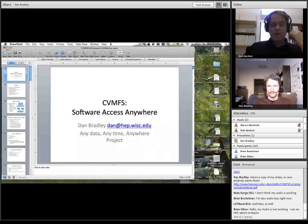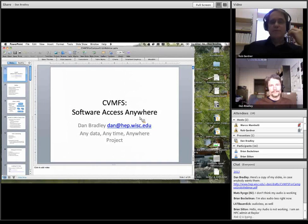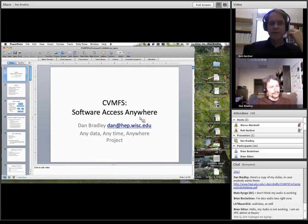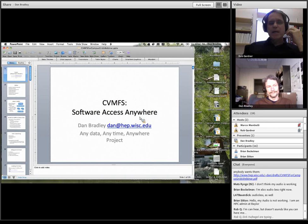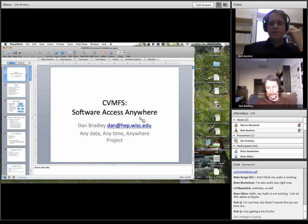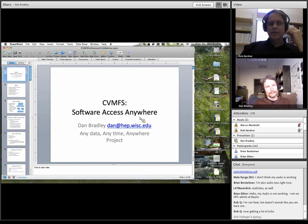Welcome everyone to our inaugural Open Science Grid campus infrastructures web meeting. For those who don't know me, my name is Rob Gardner. I'm a senior research scientist at the Computation and Enrico Fermi Institutes at the University of Chicago. Apart from my work on Open Science Grid, I also manage the U.S. Atlas Computing Facilities Integration Program, which includes the five Tier 2 centers and the Tier 1, integrating with the Tier 1 at Brookhaven. So overall in Open Science Grid, that's 11 sites.